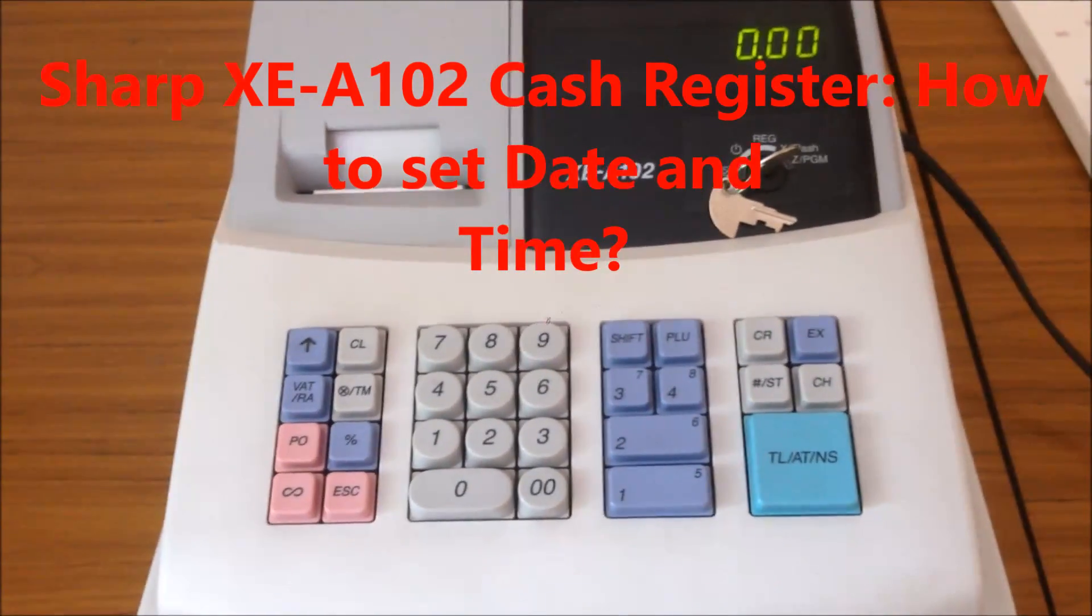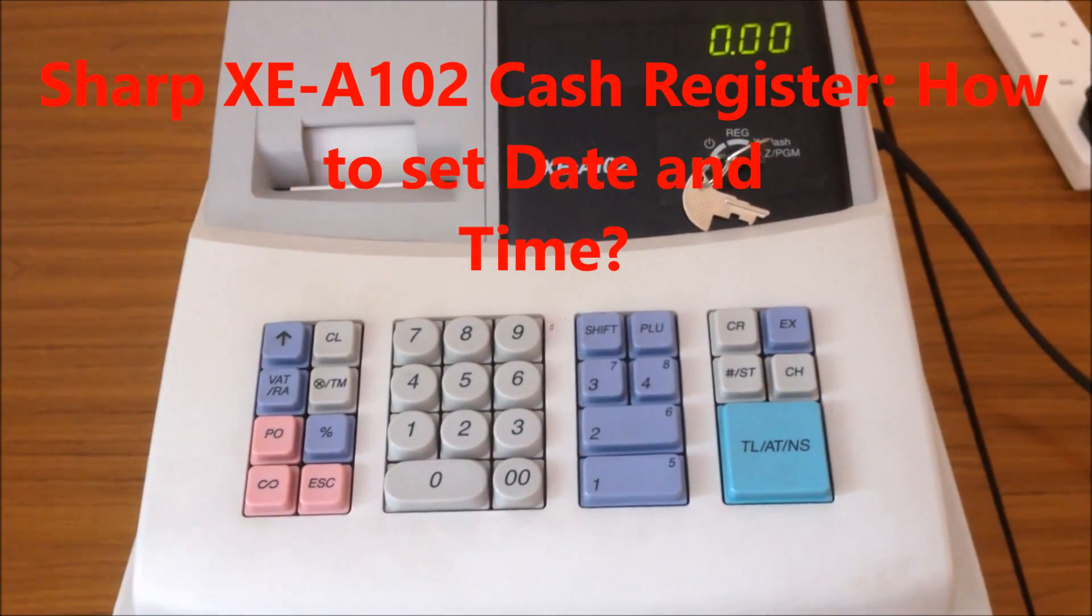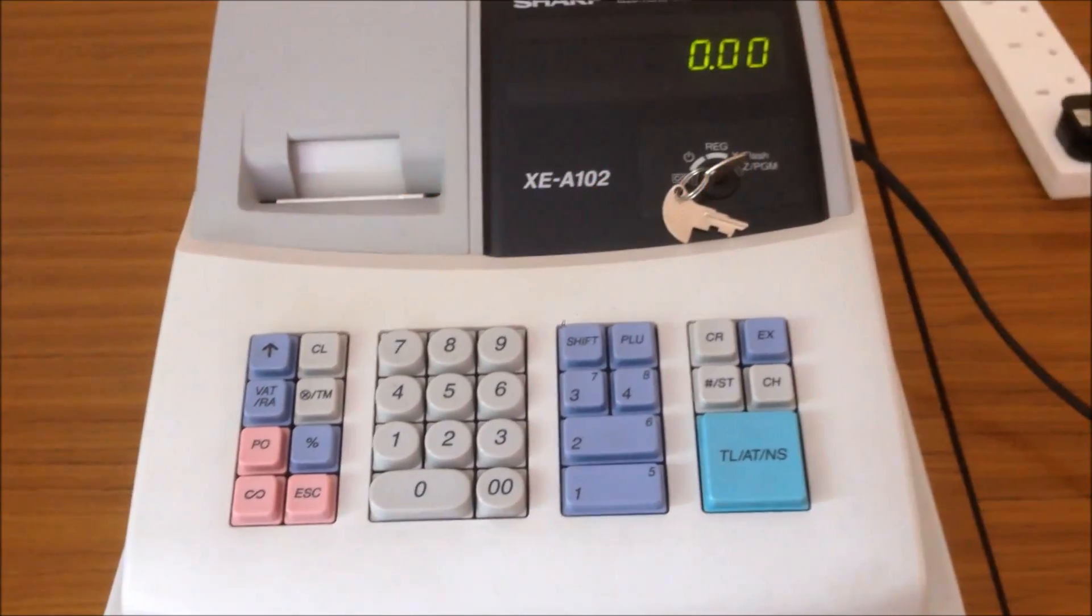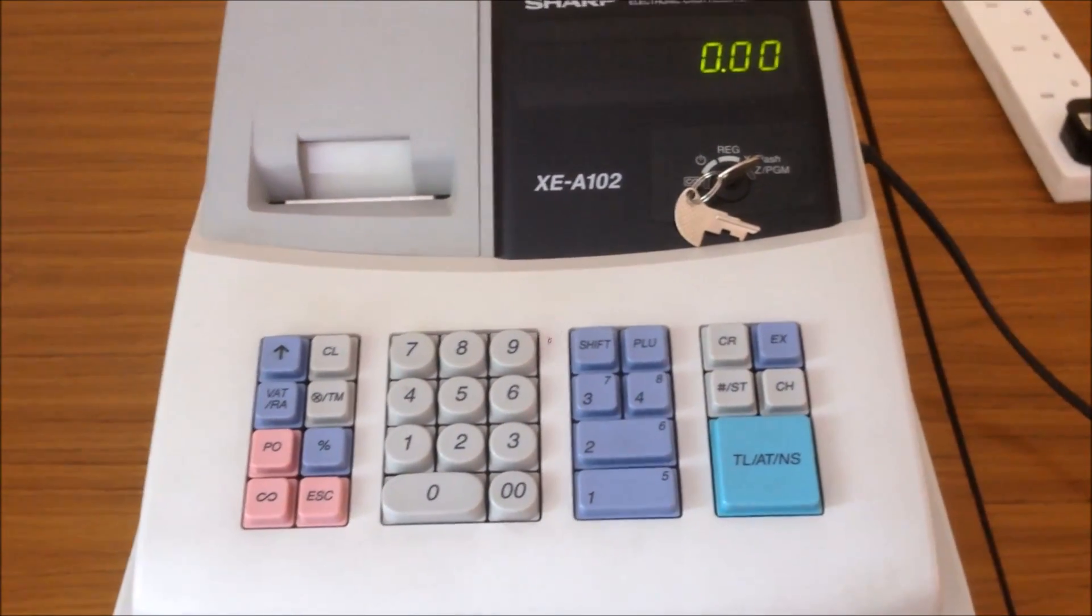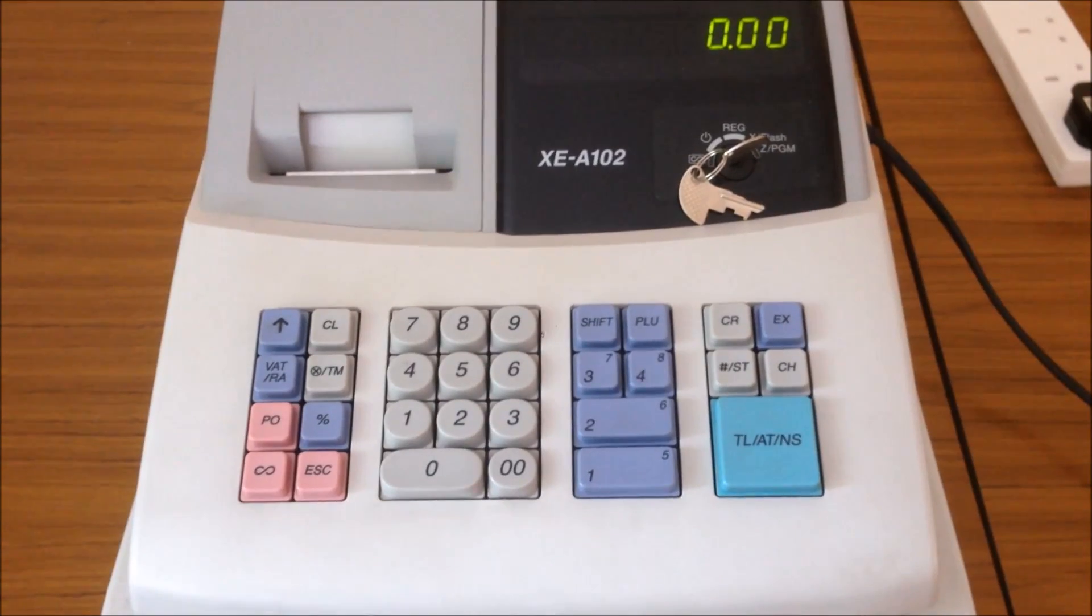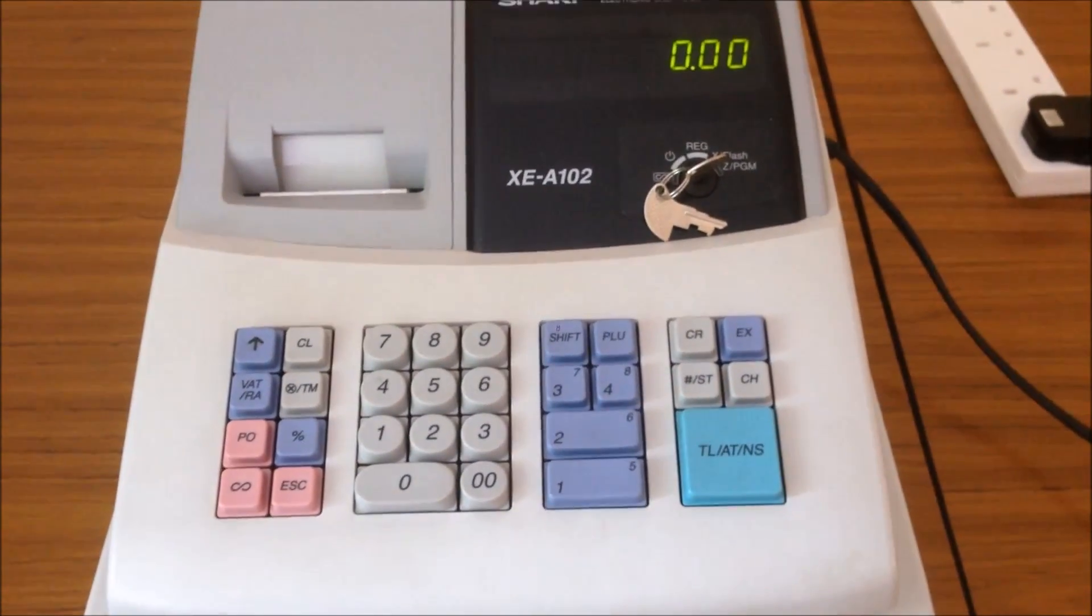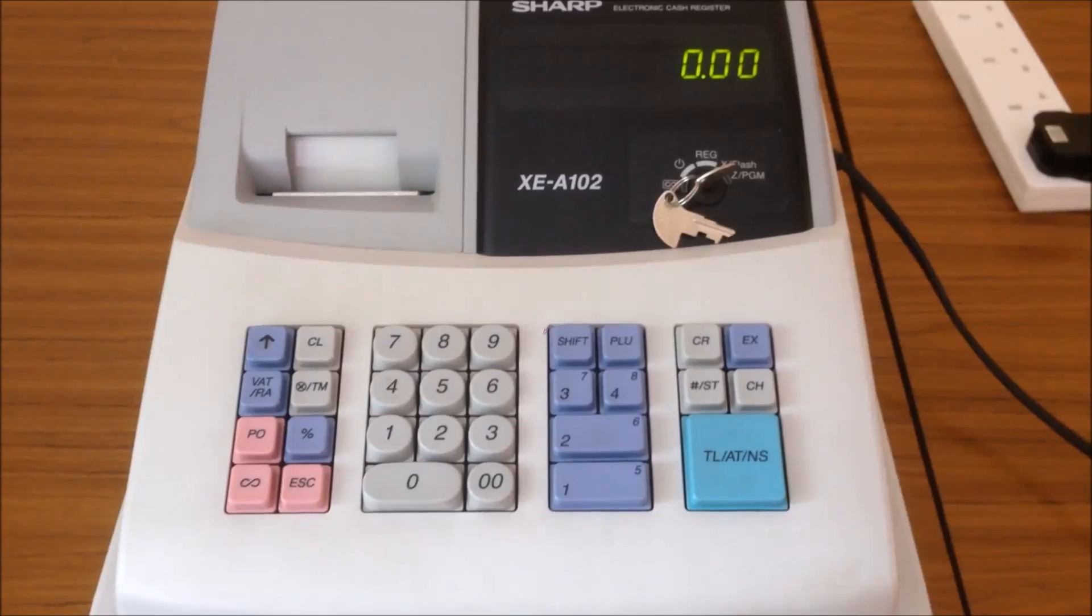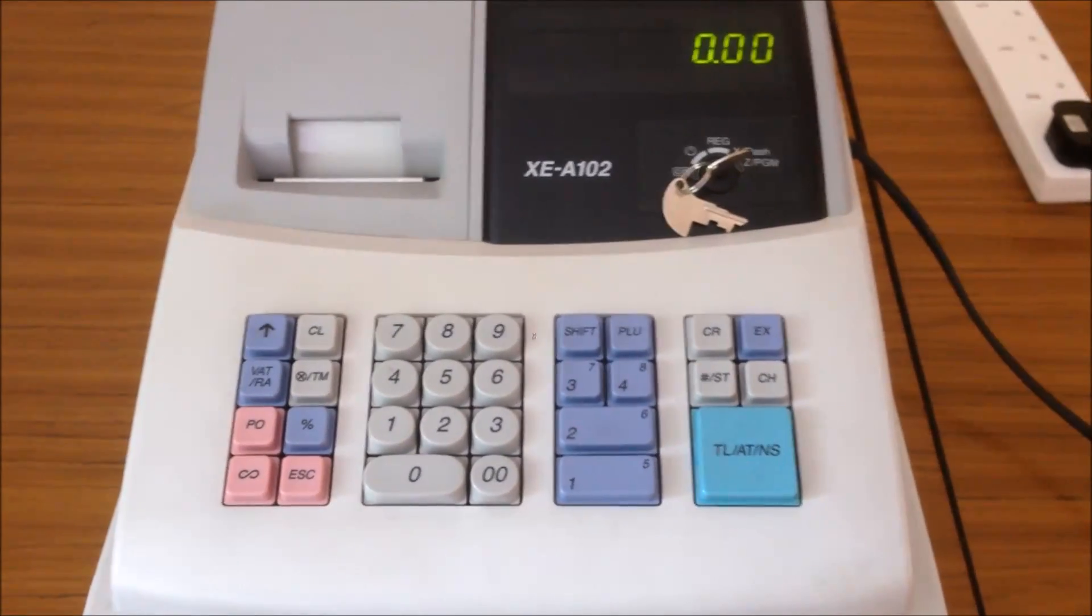In this video, we're going to show how to set the date and time when you buy a new machine, or if there's anything wrong, such as you run out of battery for a long time, or after a long time, the cash register has not been used, you may need to set the date and the time.